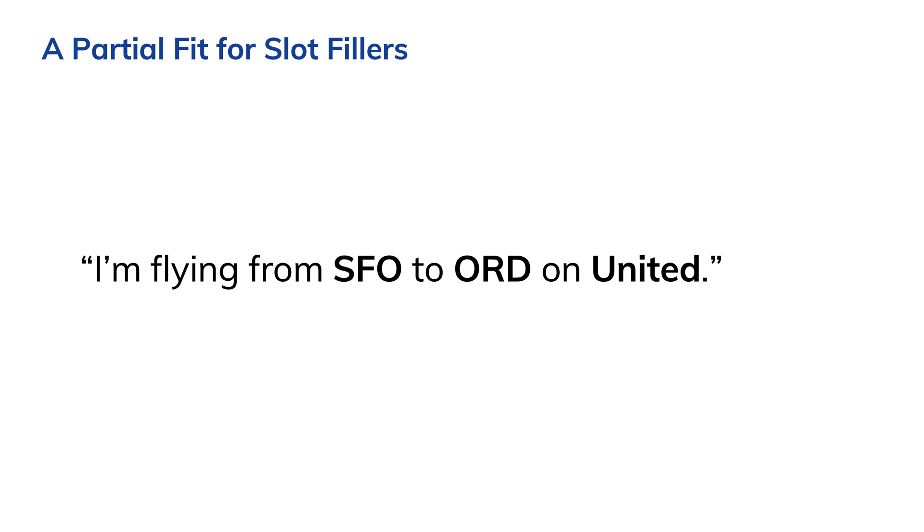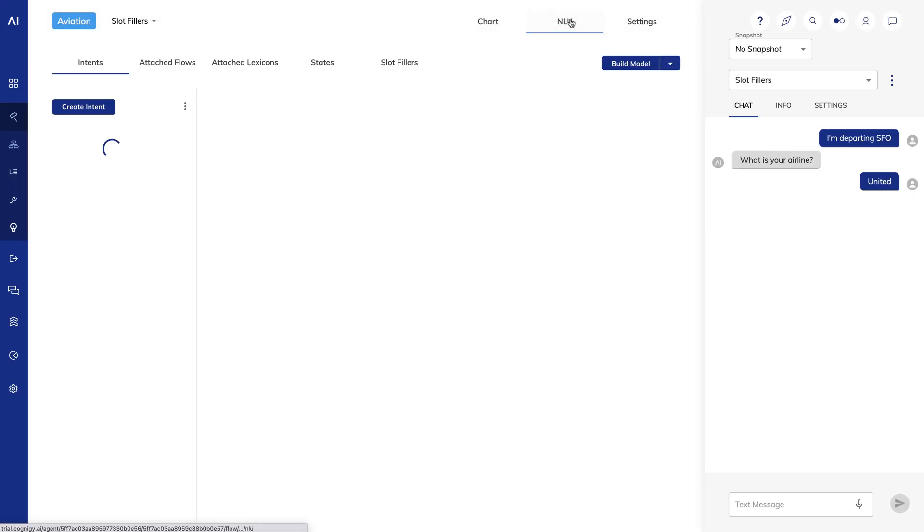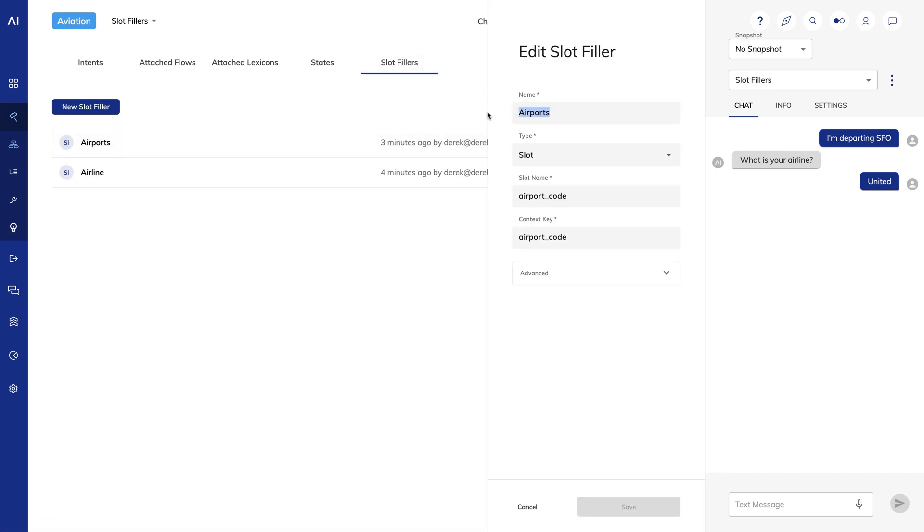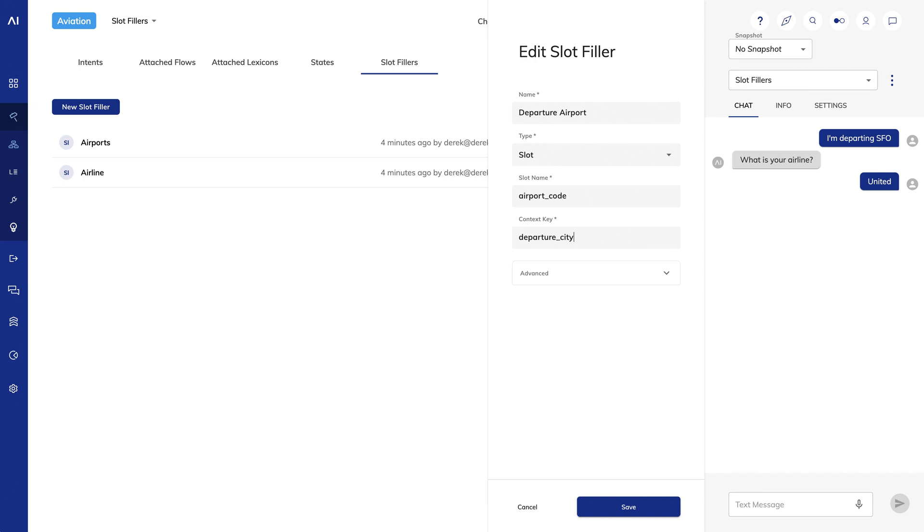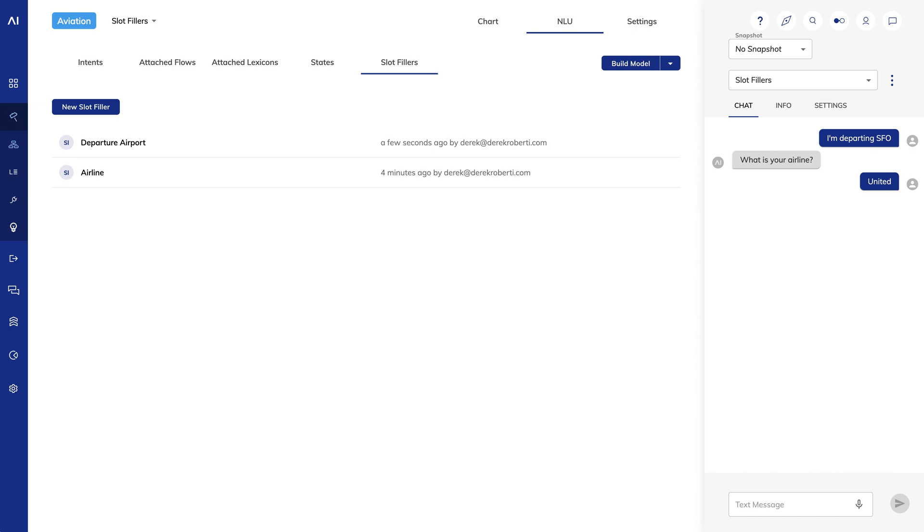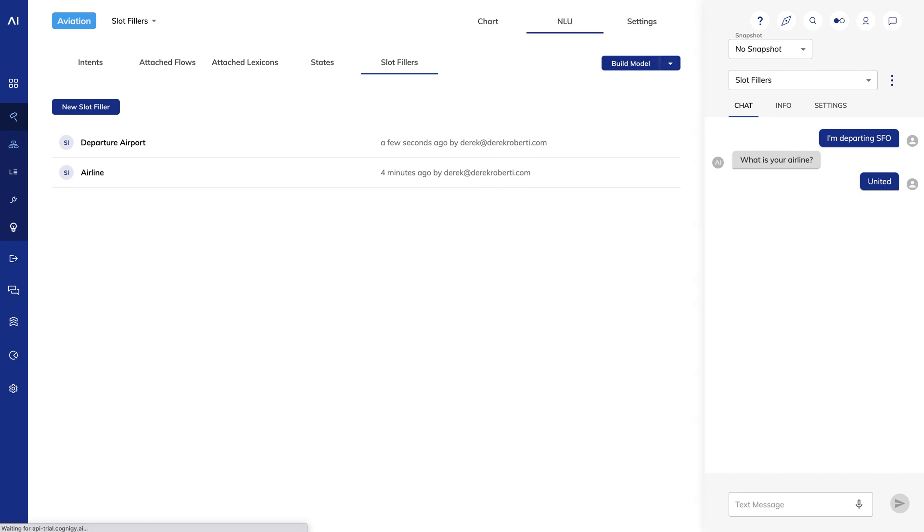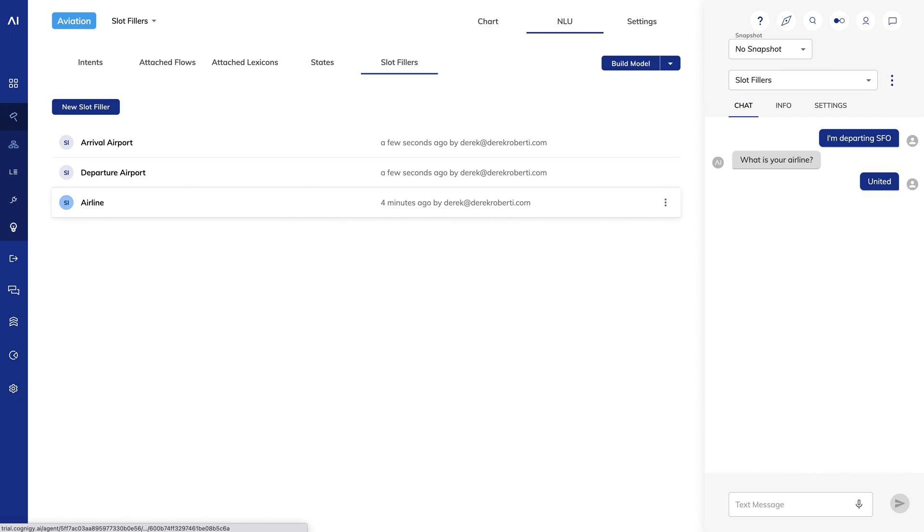I could create an airline slot filler as we did in our example, and that would still work fine. But what if I create two slot fillers, one for the departure airport and one for the arrival airport? Let's do it and see where it takes us. I will rename my airport slot filler to departure airport. I'll change the context key to departure city. And I'll save. I'll create another slot filler called arrival airport. I'll again choose the airport code slot name and make the context key arrival city. So now I have three slot fillers, arrival airport, airline, and departure airport.